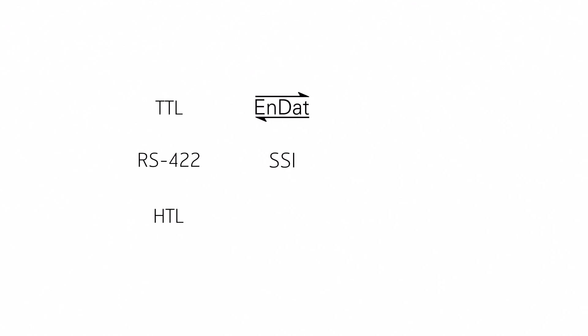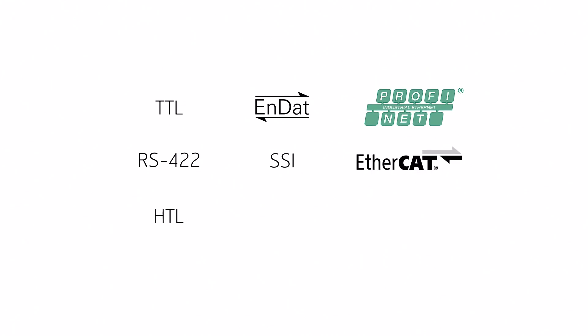Absolute serial point-to-point interfaces, such as NDAT and SSI, or advanced field bus protocols, such as PROFINET, EtherCAT or CAN-based interfaces and many more.